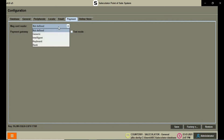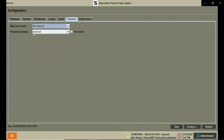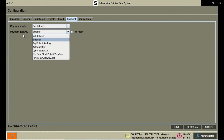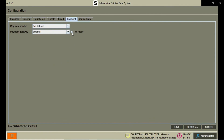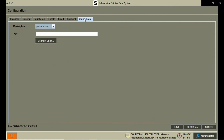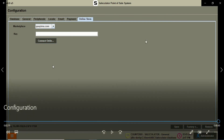We have the Payment tab where you can set up payment options — by default card payment — or configure a payment gateway for internet payments. We also have an Online Store section where you can set up online orders using the Connect Online option. These are the options available — thanks for watching.